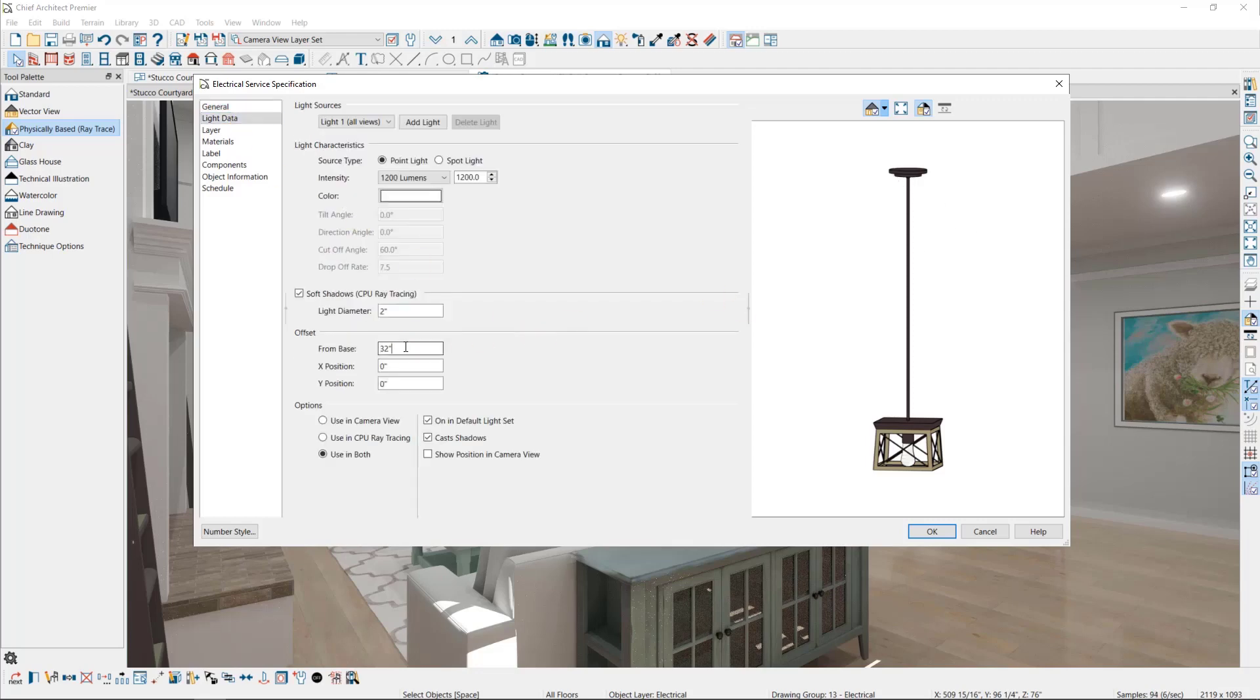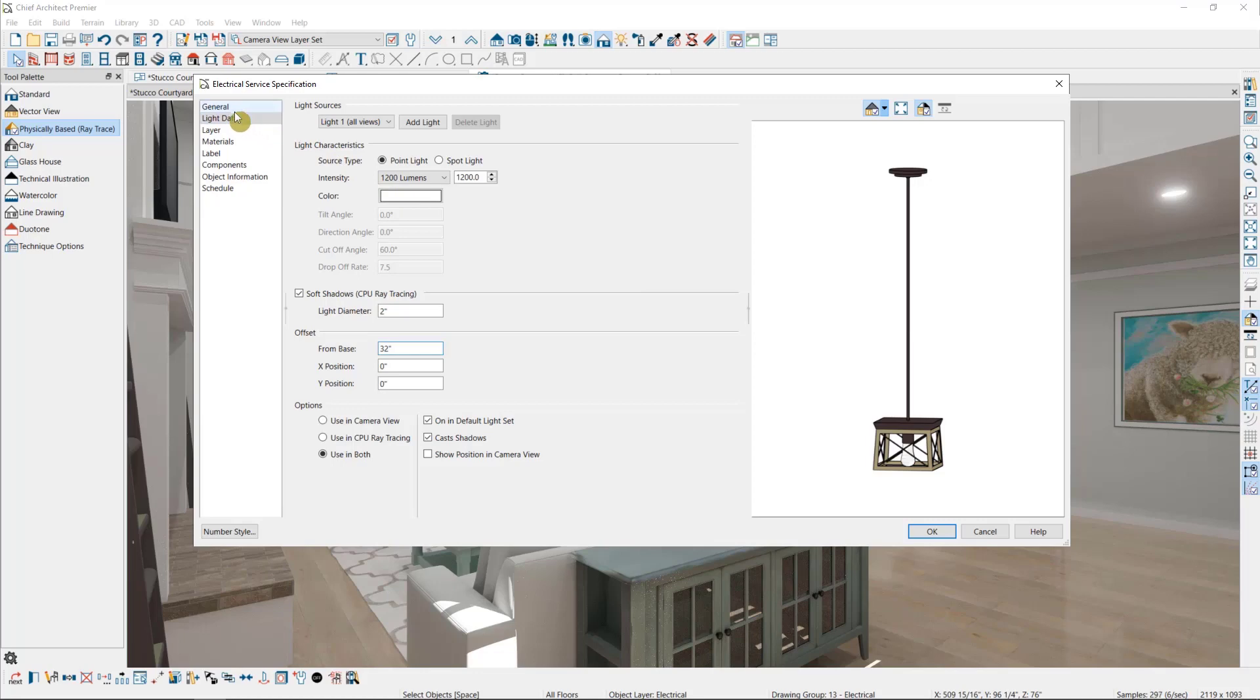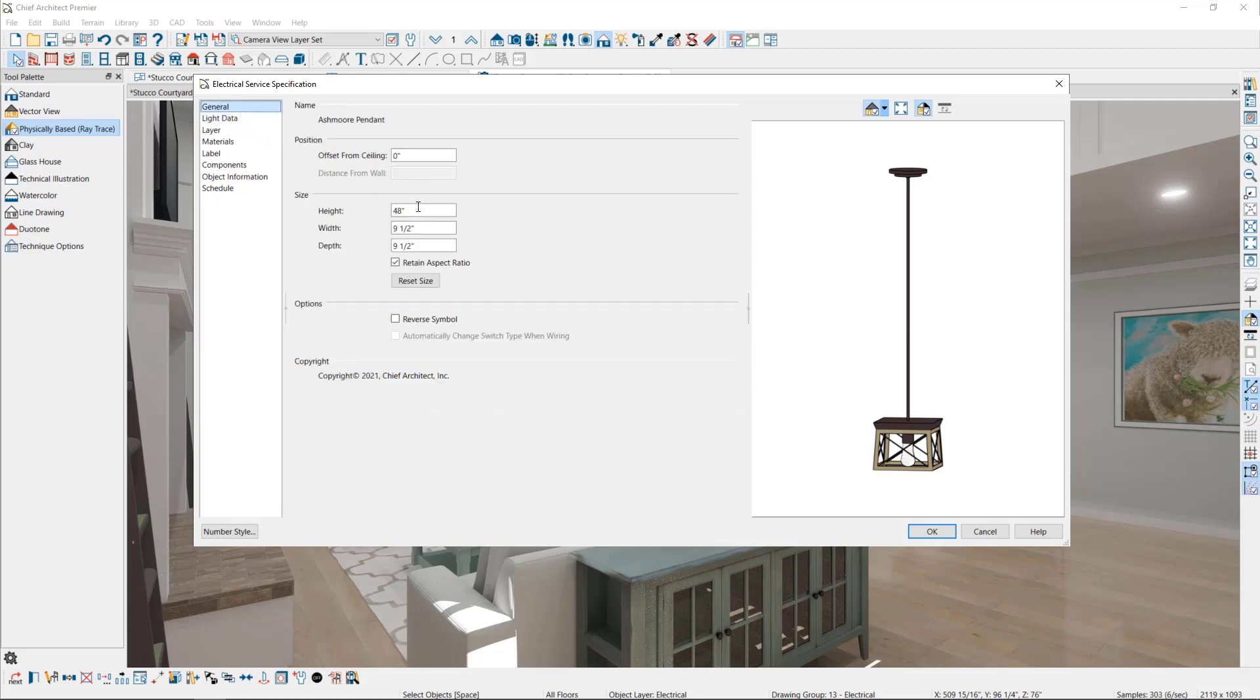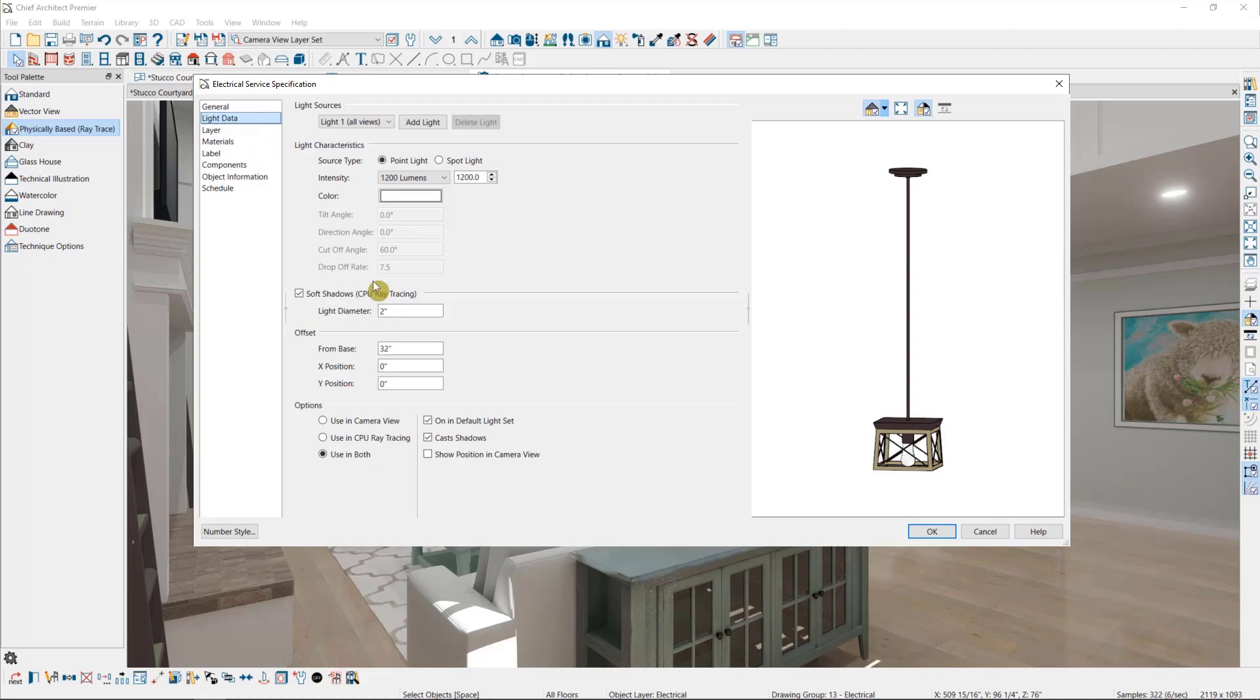You can decide where on that object the light sits. So, for instance, in this pendant, the light is sitting 32 inches down from the base of the light. When you increase the height of a pendant, as I have done with this light, increasing it to 48 inches tall, you'll also want to increase the light's distance from its base.